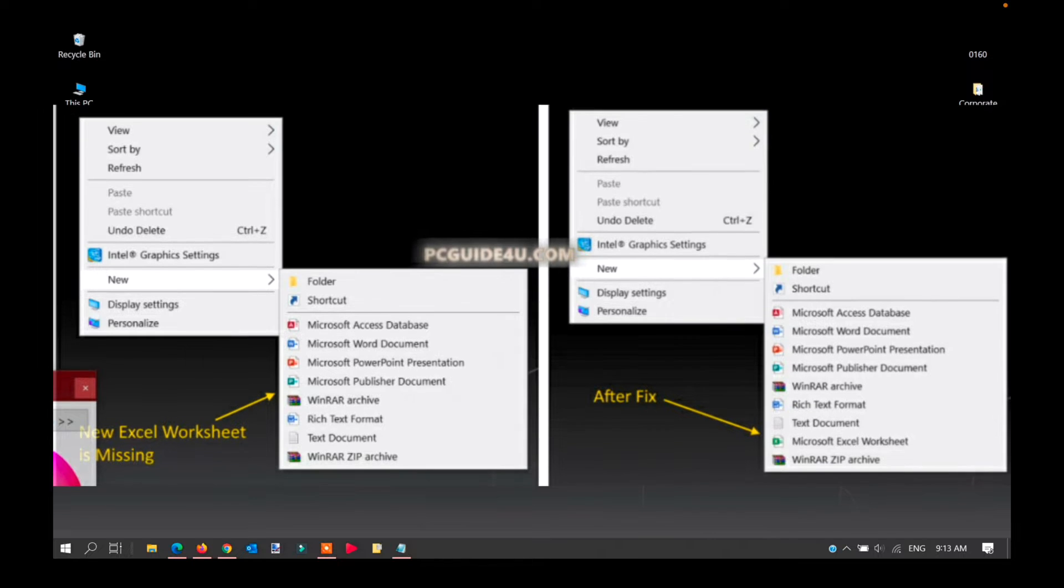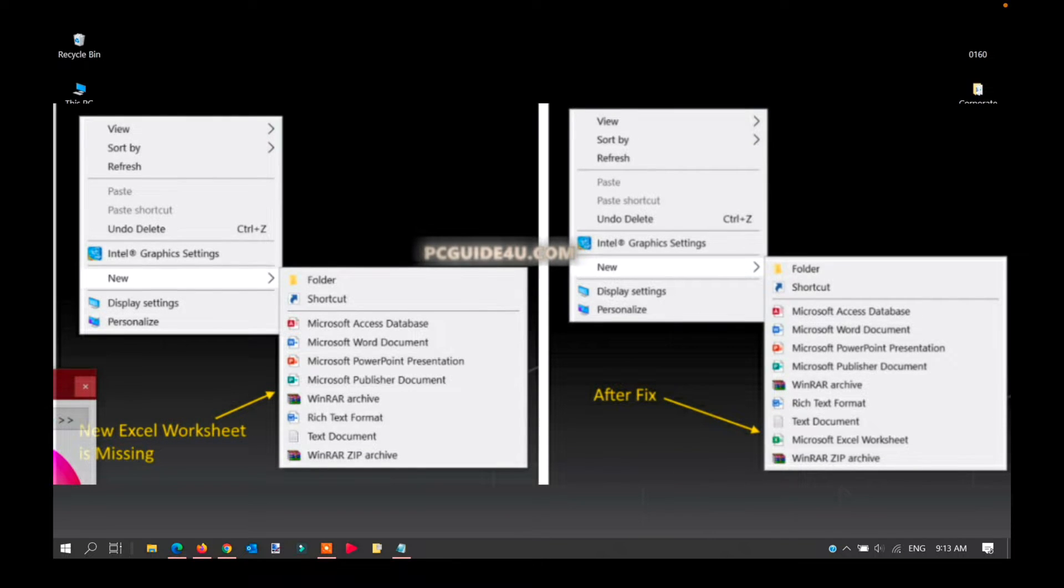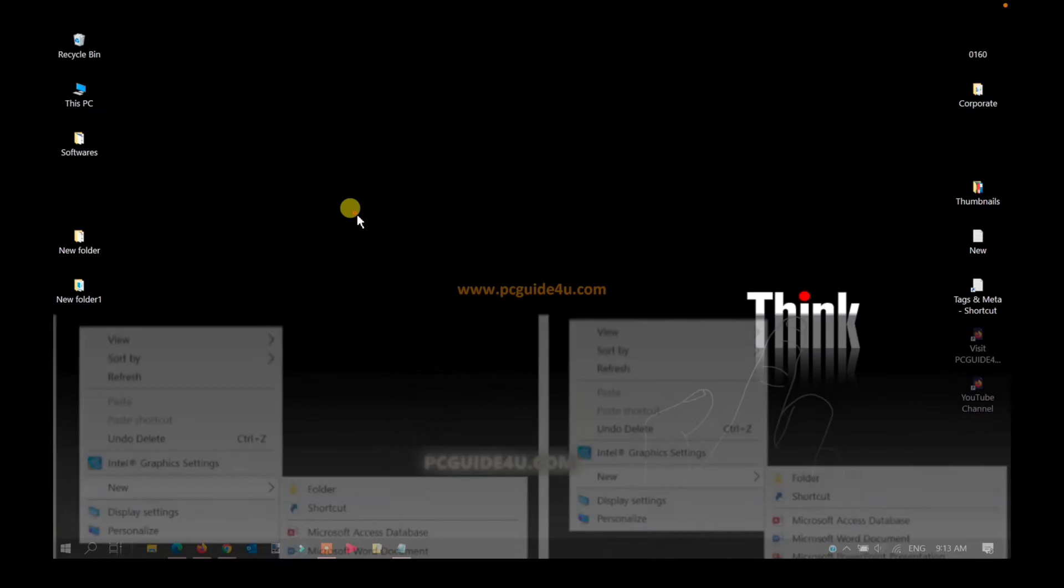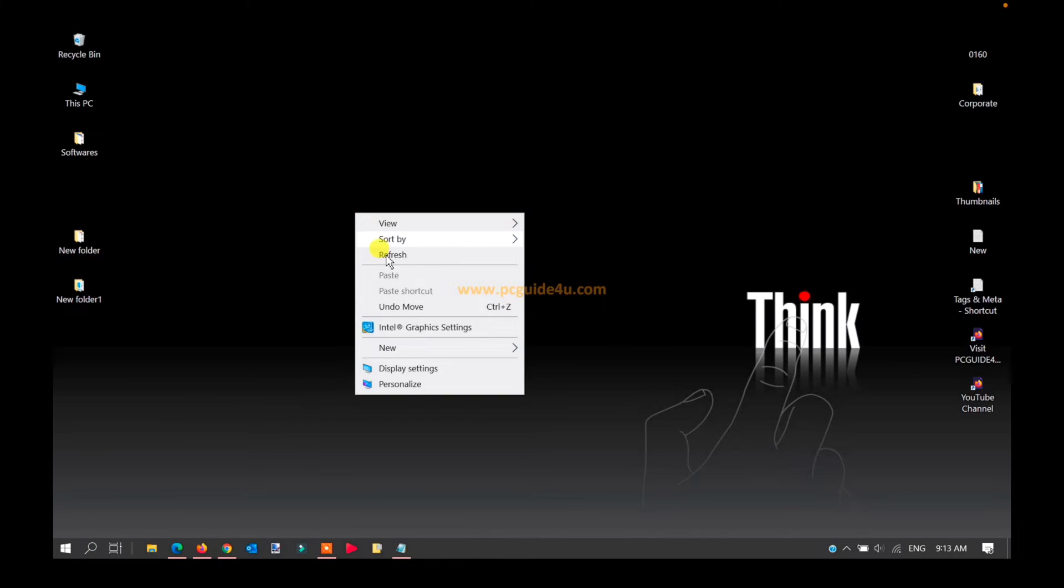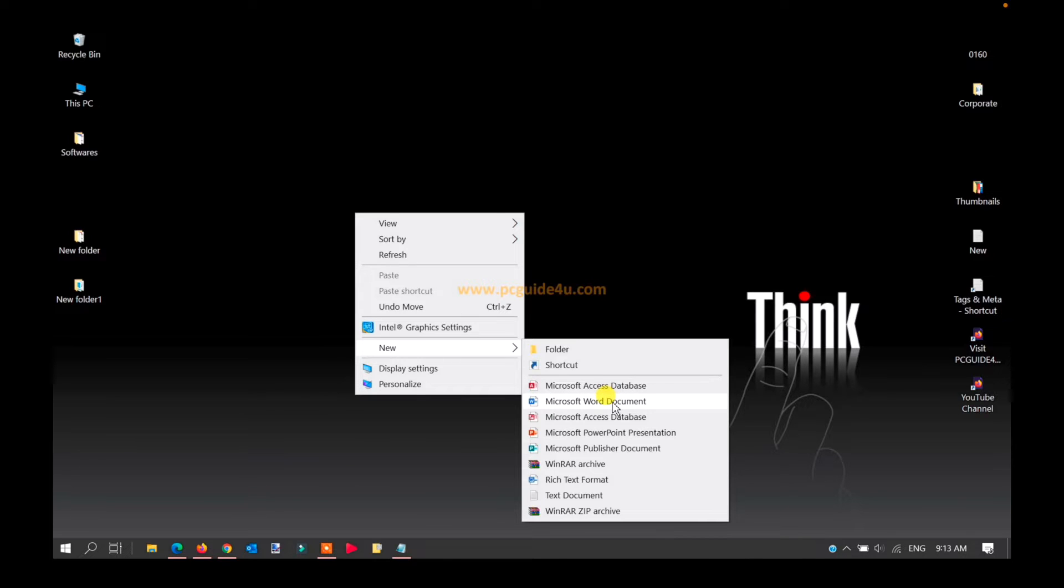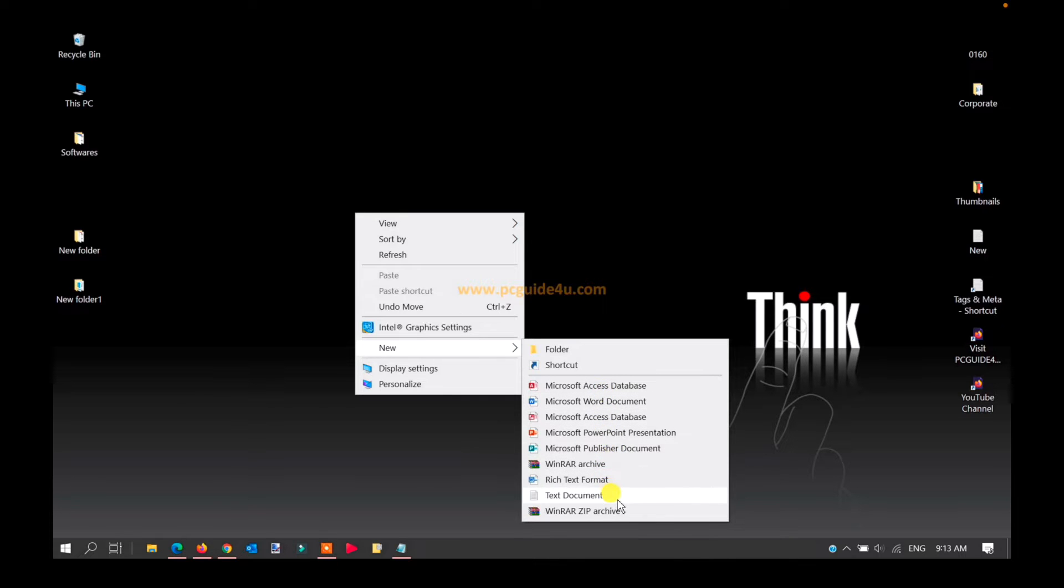For instance, let me show you an example. We're on the desktop. If you right-click, go to the New option, you can see a list here. We have Word Document, PowerPoint, and Publisher, but we don't have Microsoft Excel in this list.